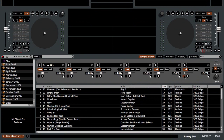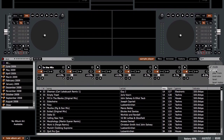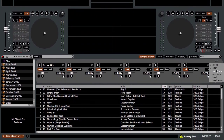We also have pitch bend buttons right here — plus or minus — and a key lock for each of the sample slots.